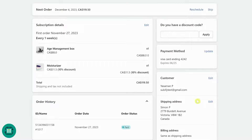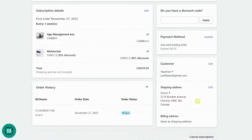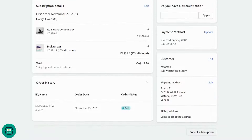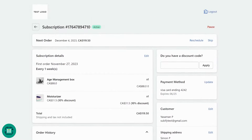As the merchant, you can limit your customers' permissions in their portal from your Subify panel. We will get to that later in this video.